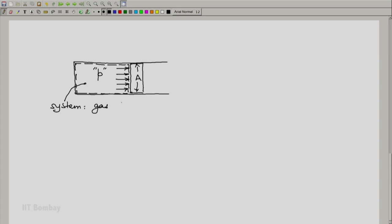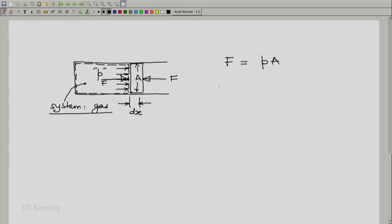And because of this, the force which is acting on the piston, presence of the fluid, is p into A. And let us say that the piston is initially held in place because of an equal and opposite force being applied from the outside. Maybe I am holding it so that it does not fly off. And if I relax myself a bit, the piston will move by a distance dx. That is the displacement of the piston. And now, we will say that for our system, which is the gas in this cylinder piston arrangement, the work done will be the force into the displacement.